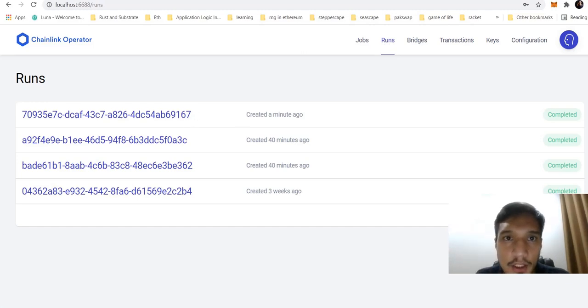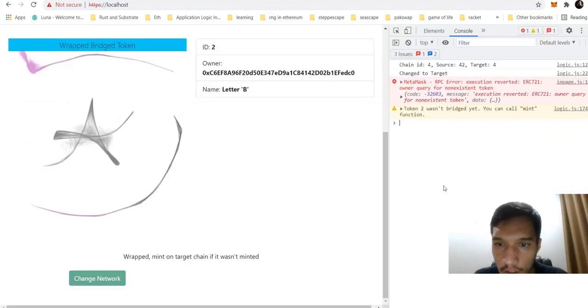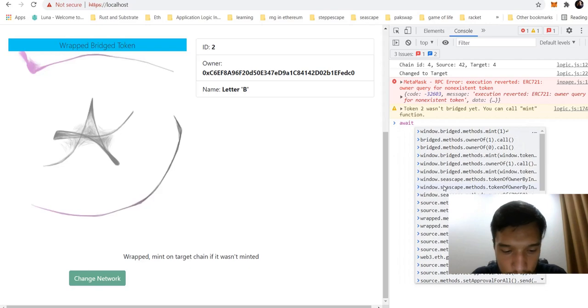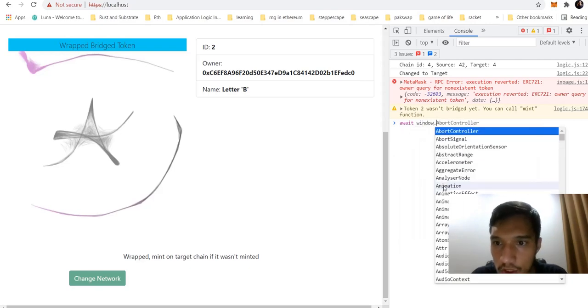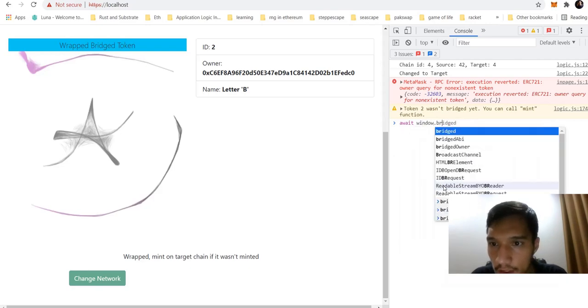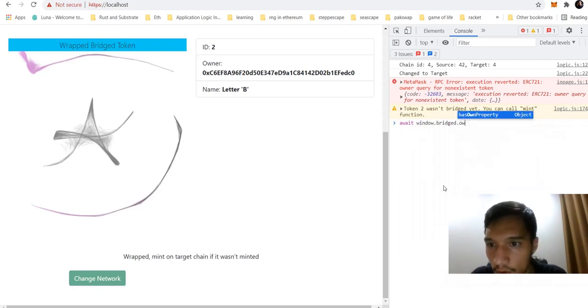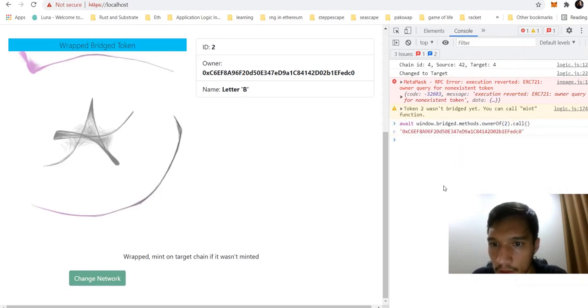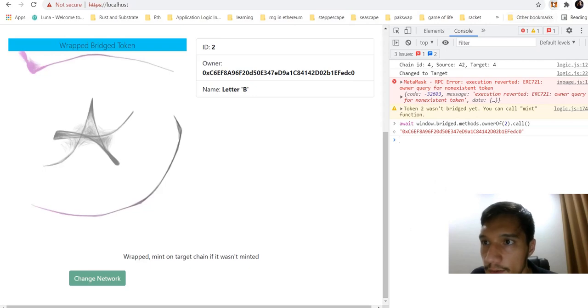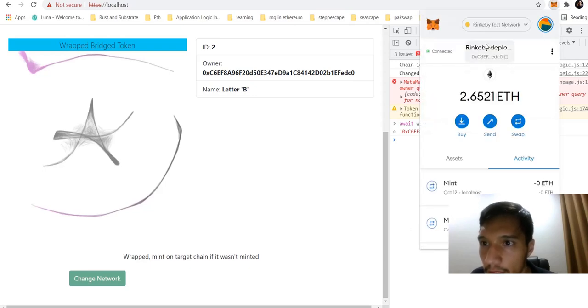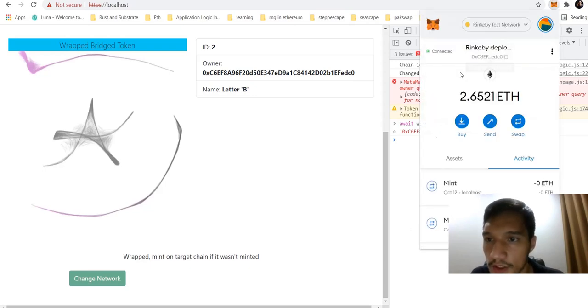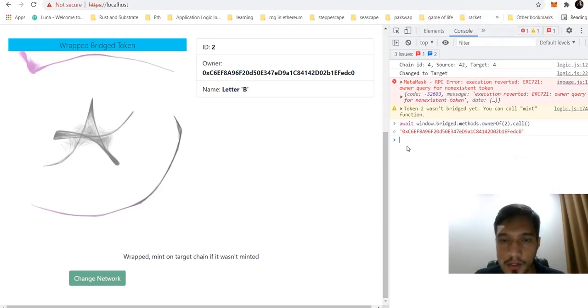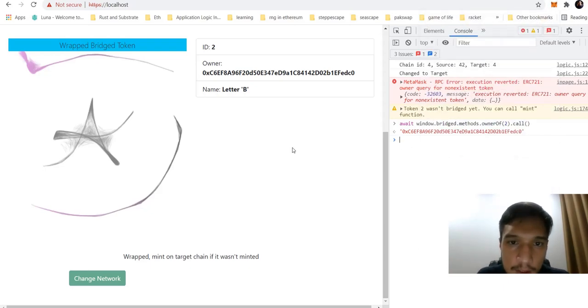It's completed. Now if we are checking on the bridged NFT owner method, owner of two, here it is. It was minted for my network. So how it was made.